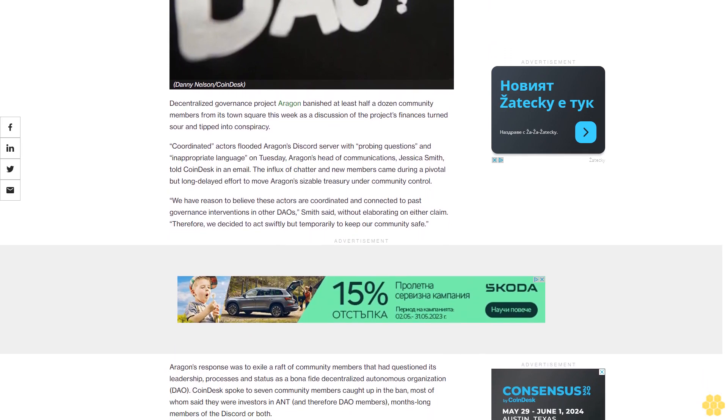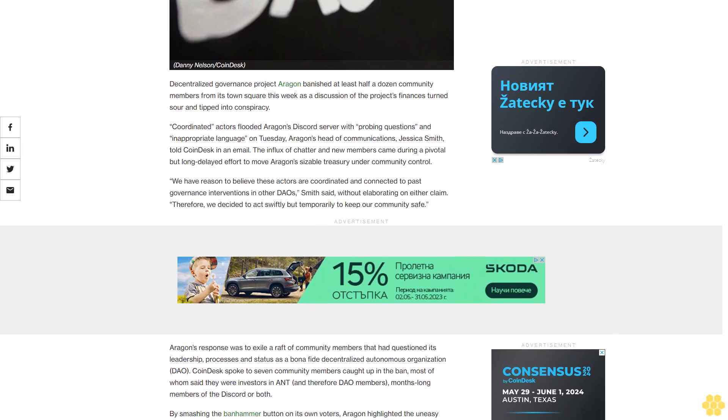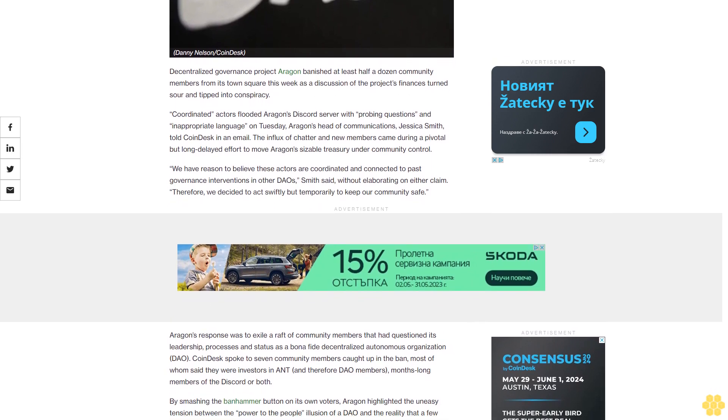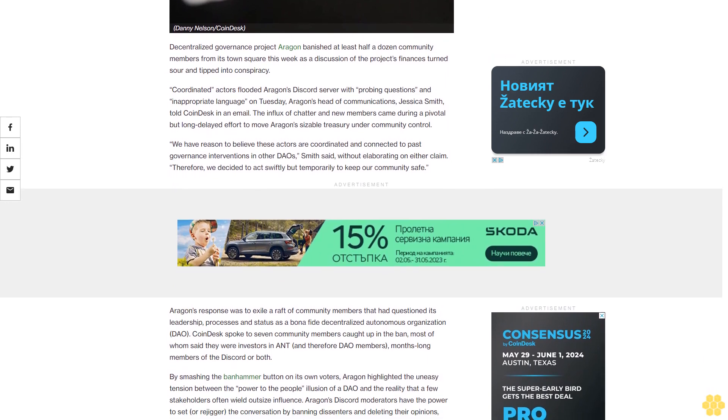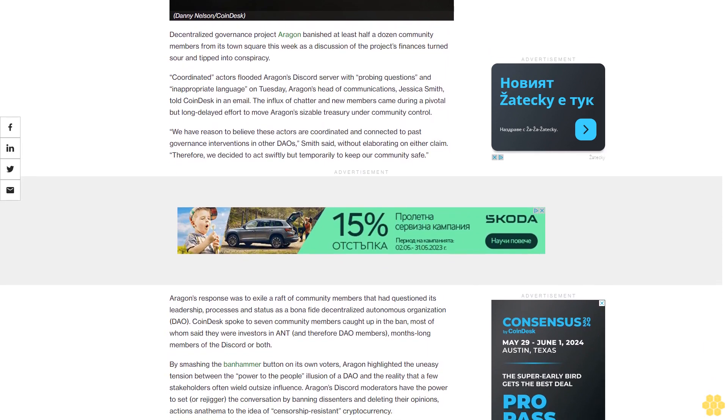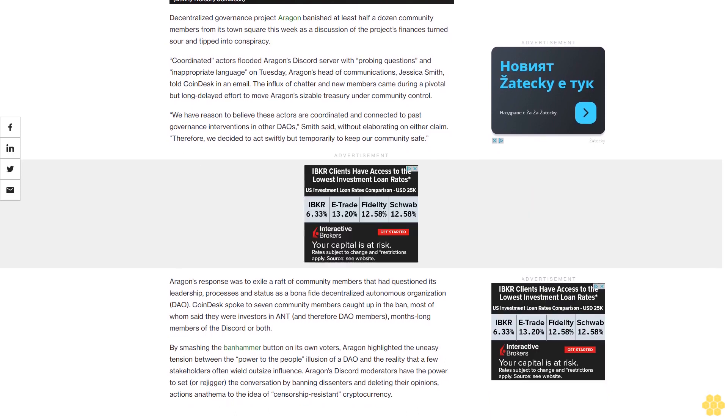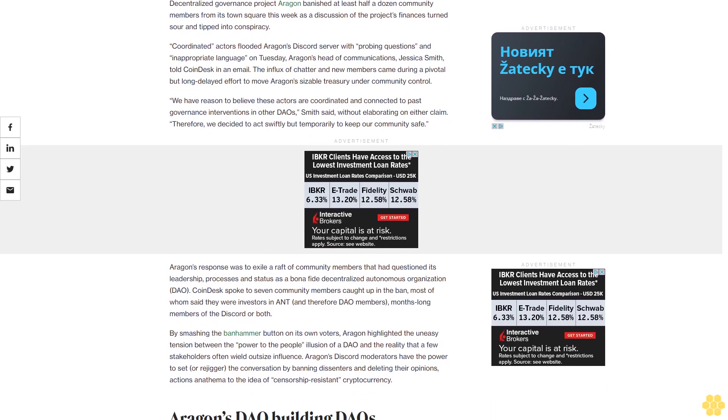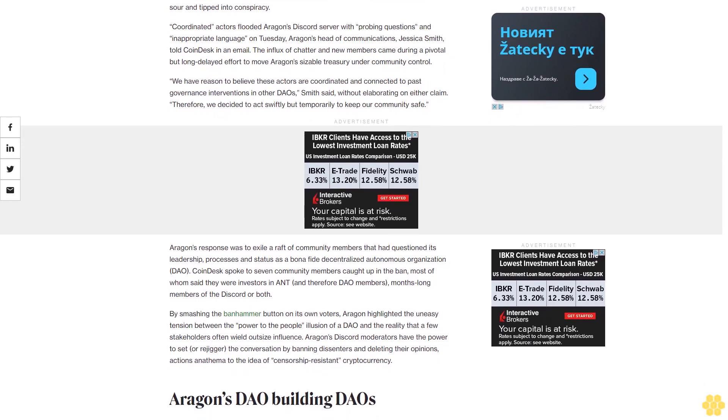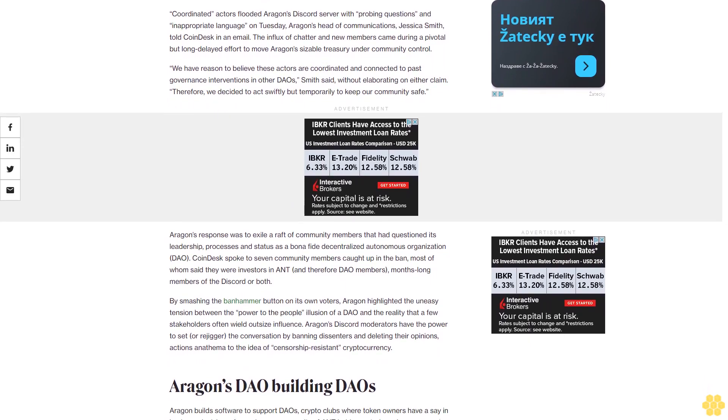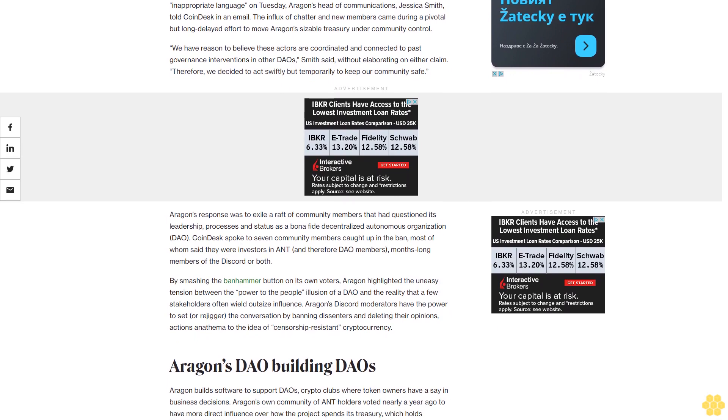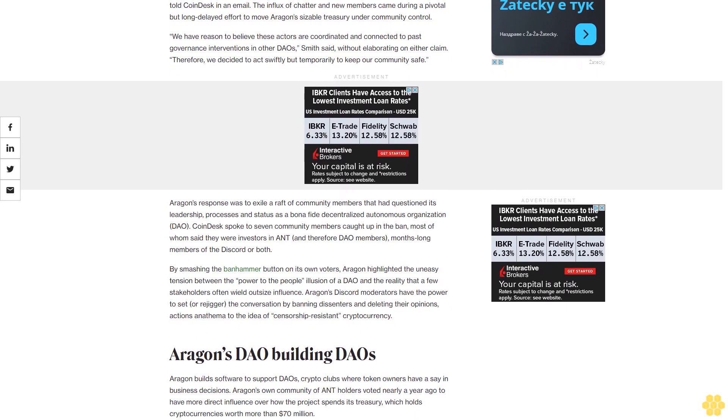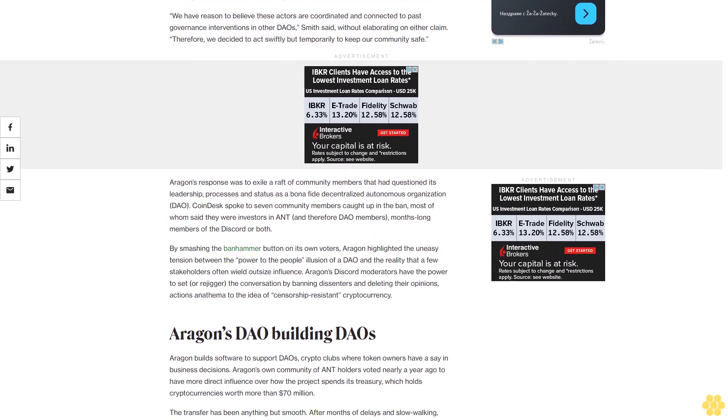Coordinated actors flooded Aragon's discord server with probing questions and inappropriate language on Tuesday, Aragon's head of communications, Jessica Smith, told CoinDesk in an email. The influx of chatter and new members came during a pivotal but long-laid effort to move Aragon's sizable Treasury under community control. We have reason to believe these actors are coordinated and connected to past governance interventions and other DAOs, Smith said, without elaborating on either claim. Therefore, we decided to act swiftly but temporarily to keep our community safe.